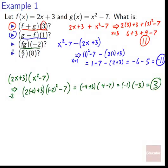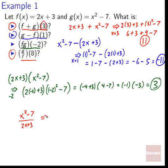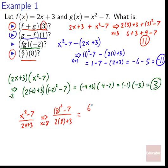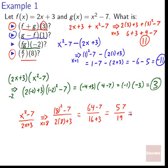And finally, g over f of eight. g is x squared minus seven over all of f, which is two x plus three. Plugging in x equals eight: eight squared minus seven over two times eight plus three. That's 64 minus seven over 16 plus three, giving 57 over 19. And 19 times three equals 57, so 57 over 19 equals three.